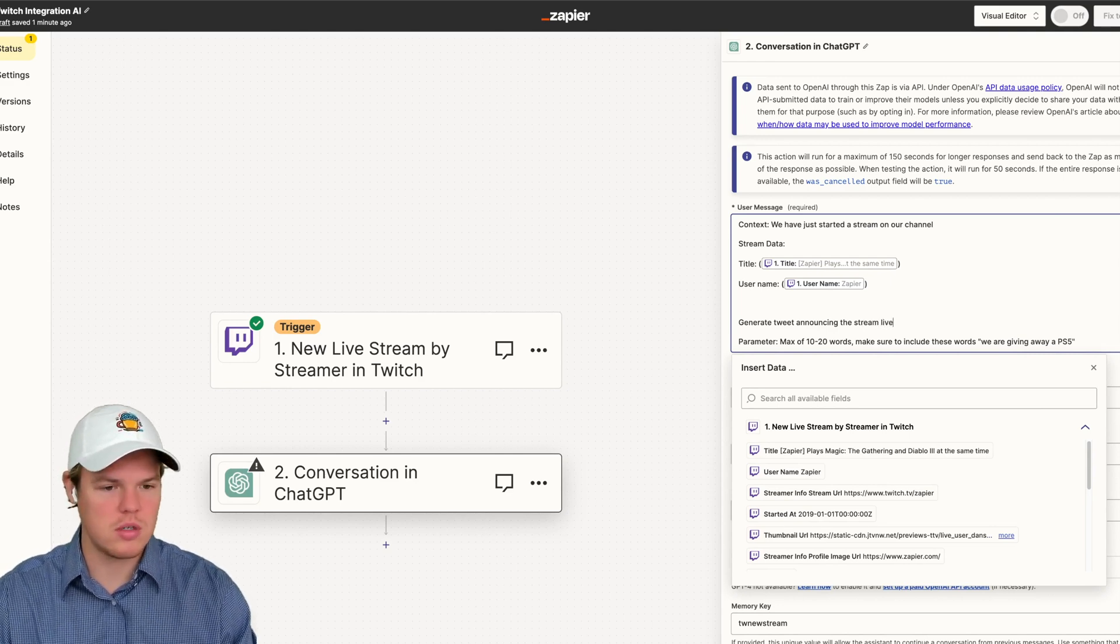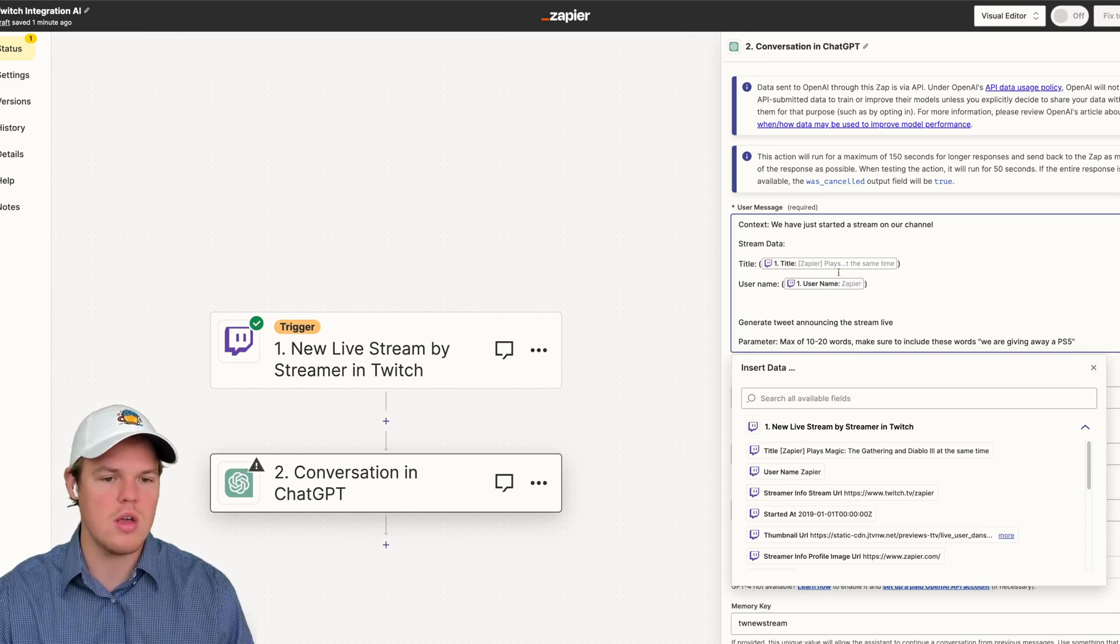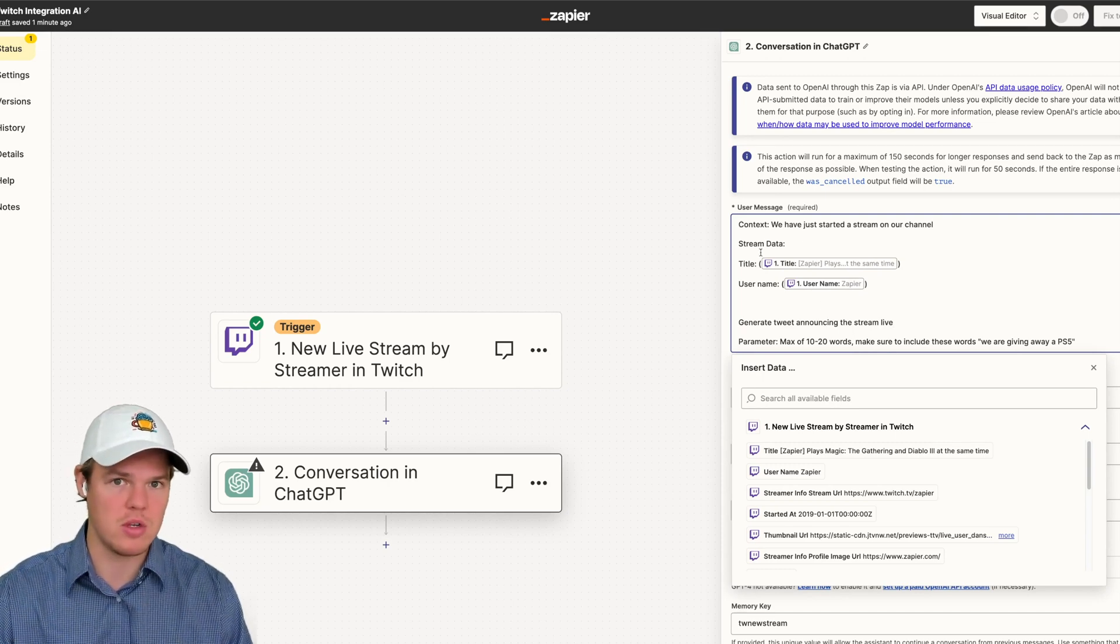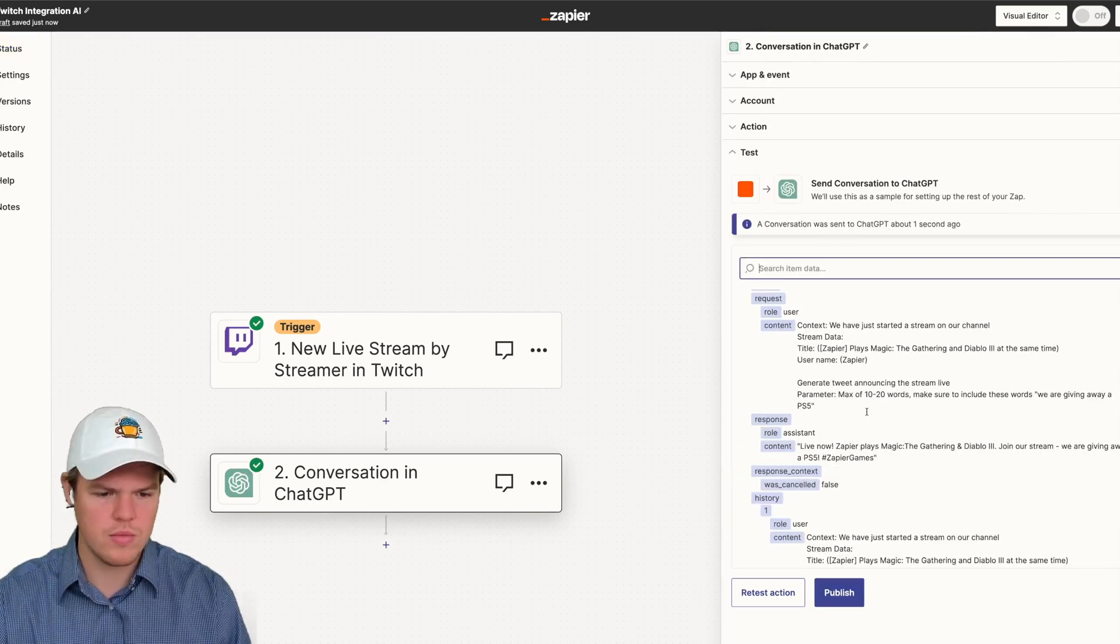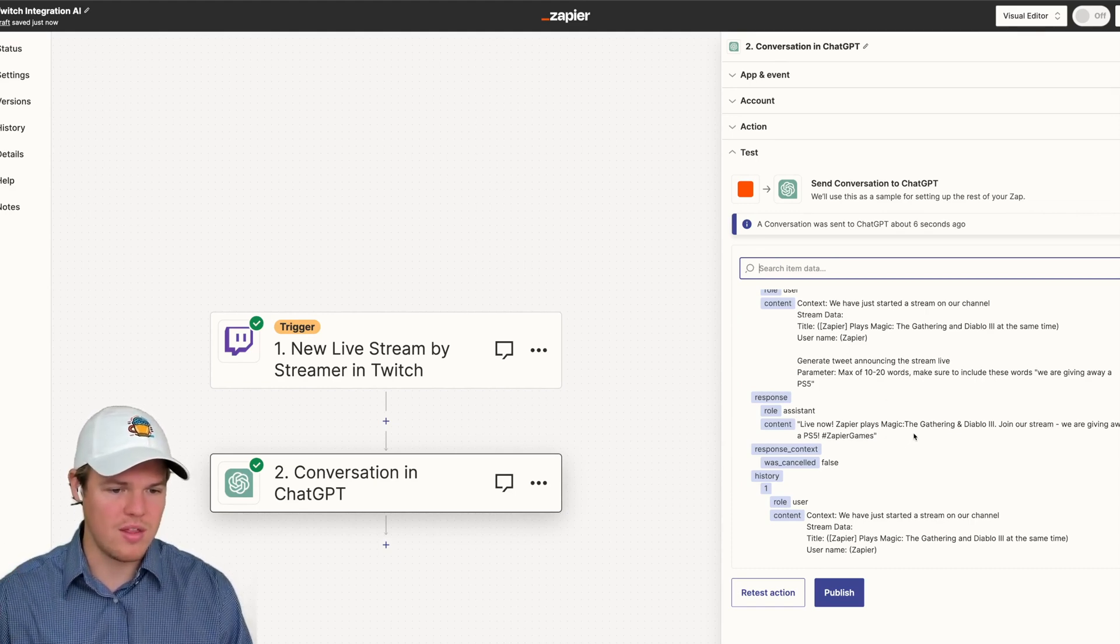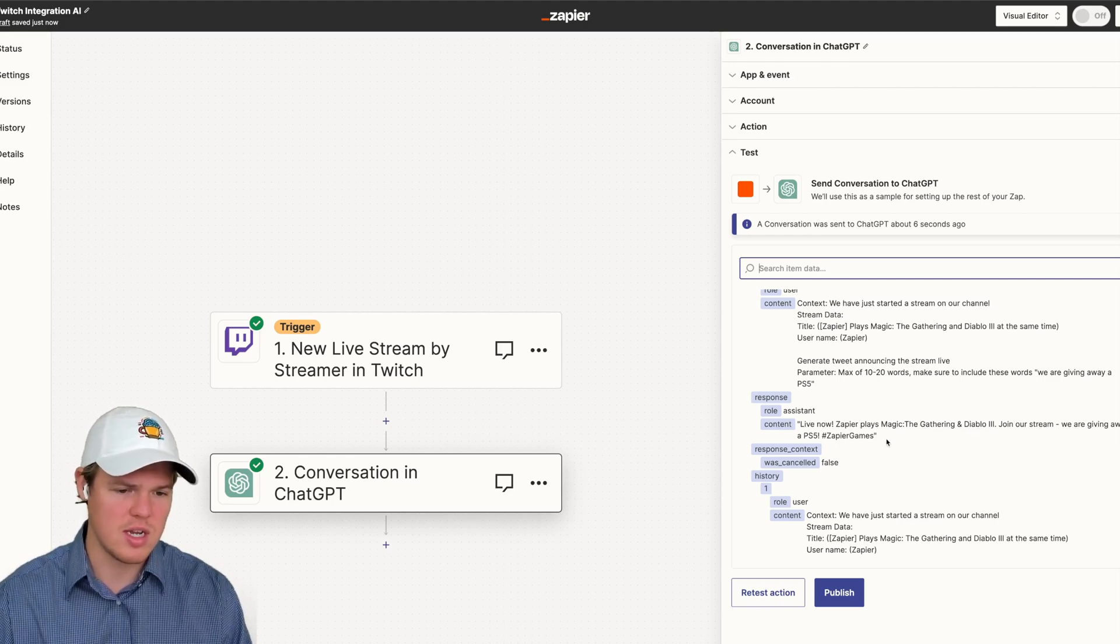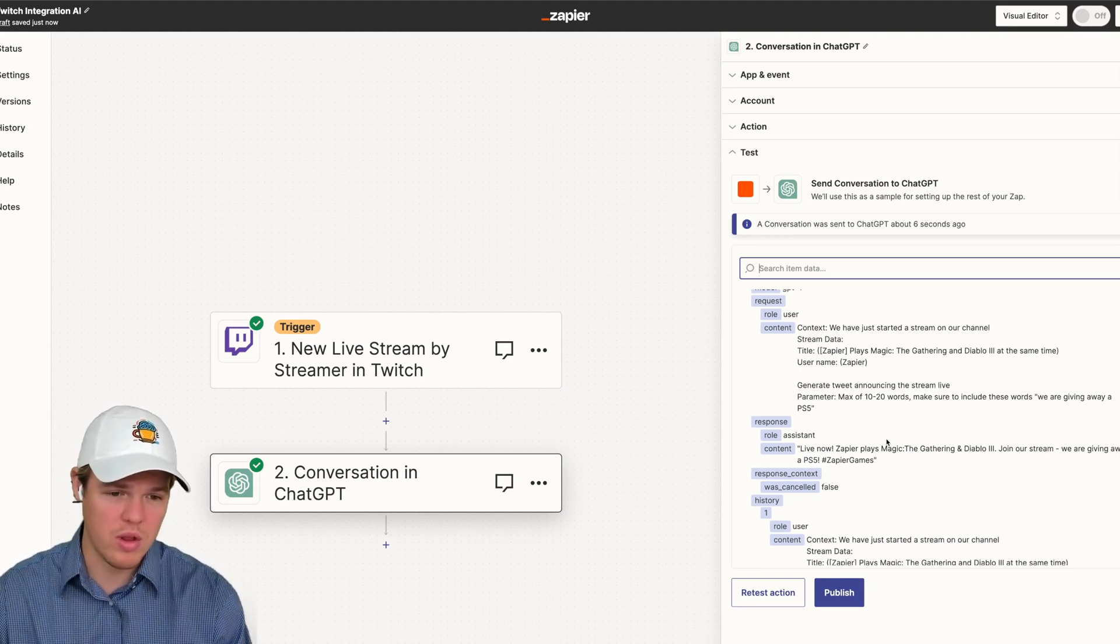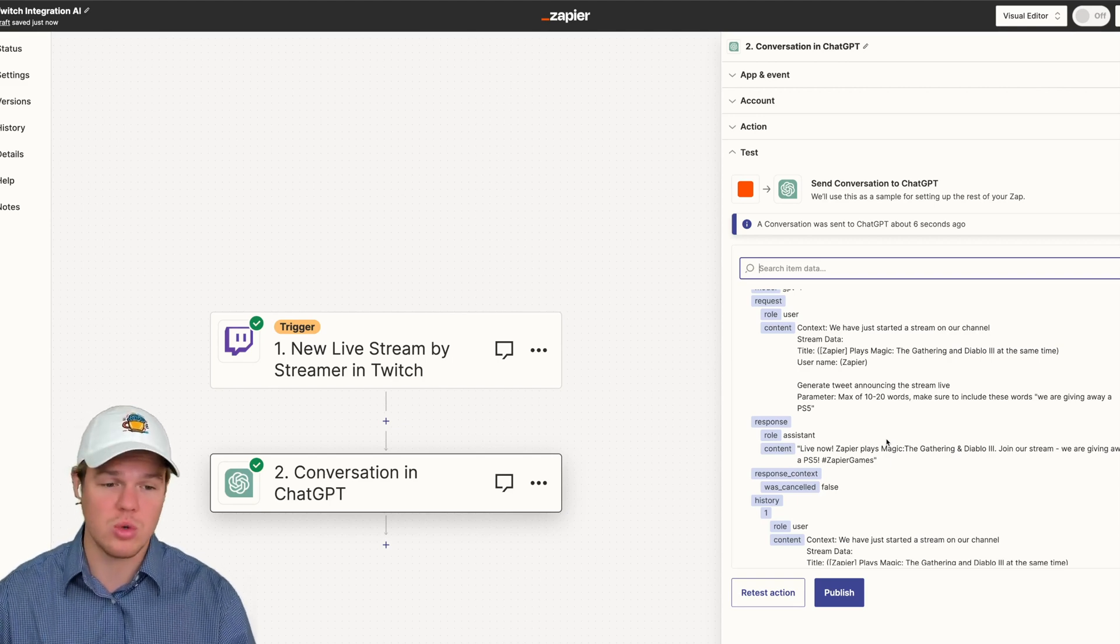Now, here's a couple of things. It's going to provide the title you provide for your stream and then your underlying username. If you want to add that into the tweets, it's going to be added as well. But the title is going to give most the context of what the tweet is about, right? Because it's grabbing the stream data here. So we're going to test this out. Let's see what this looks like. Perfect. So as you see here, we got live now, Zapier plays magic, grabbed my username, the gathering on Diablo 3, join our stream, we are giving away PS5 hashtag Zapier games. Now a lot of this is specific to Zapier because that's the data we are playing around with. You can obviously change this tweet however you'd want the tweet to look like for a new stream.